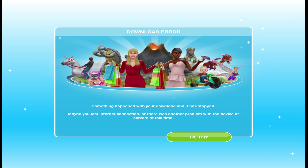The Sims Freeplay is a mobile version of the popular game The Sims. It's a freemium game developed by EA Mobile in collaboration with FireMonkeys Studio. It's a life simulator game available on nearly all mobile operating systems including iOS, Android, Blackberry, etc.